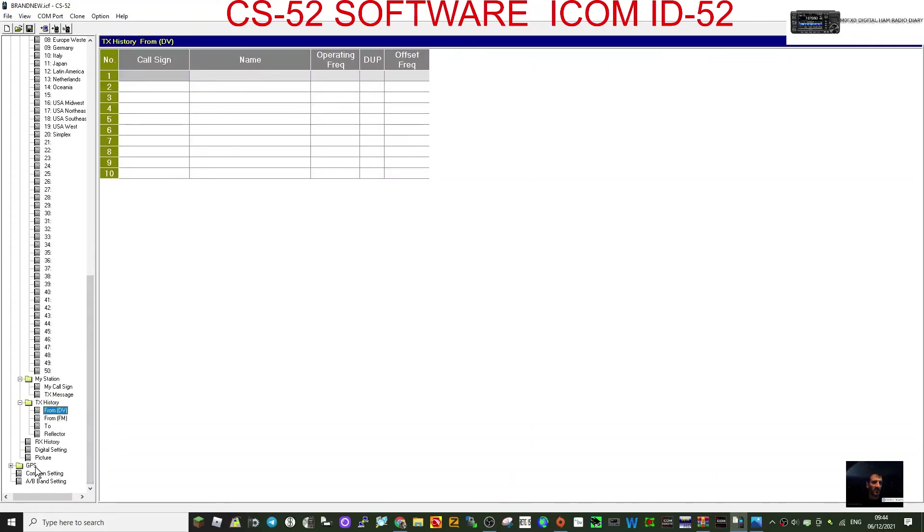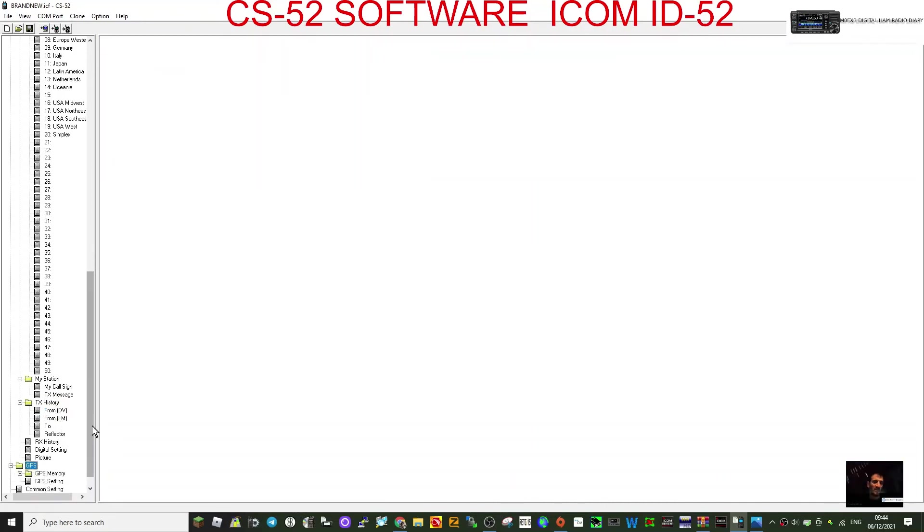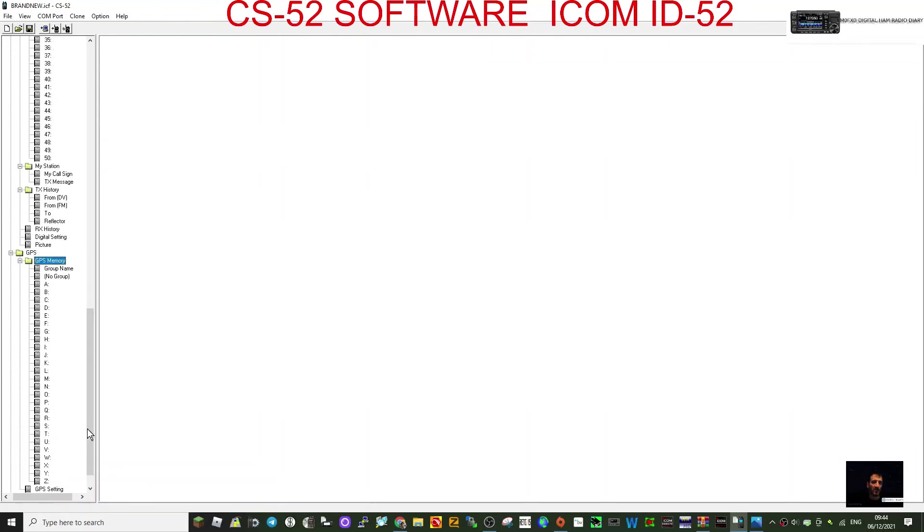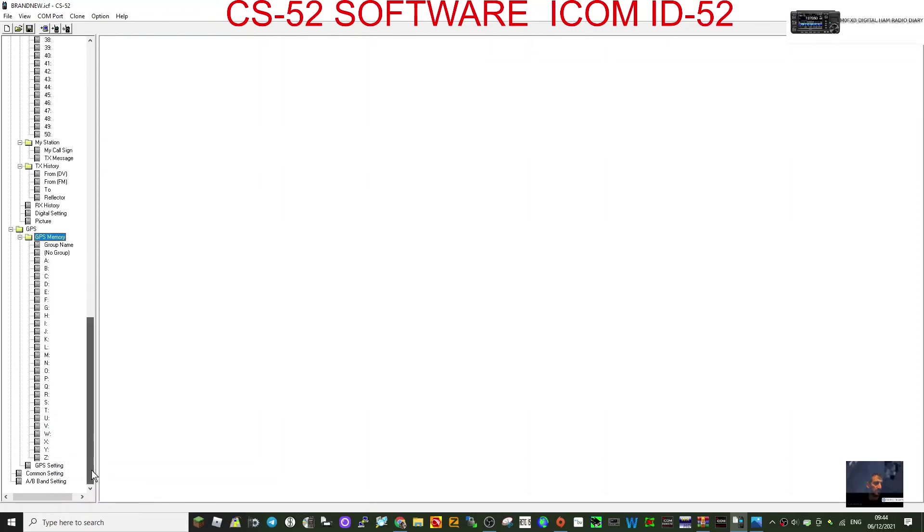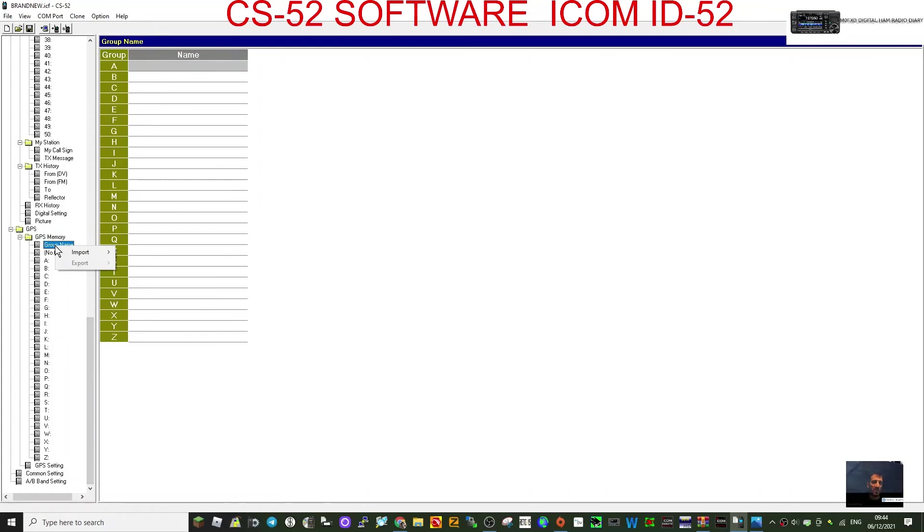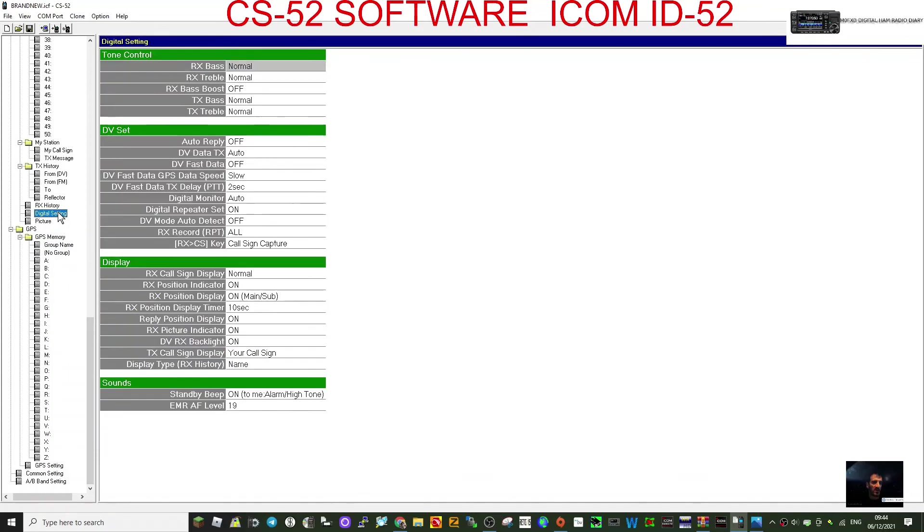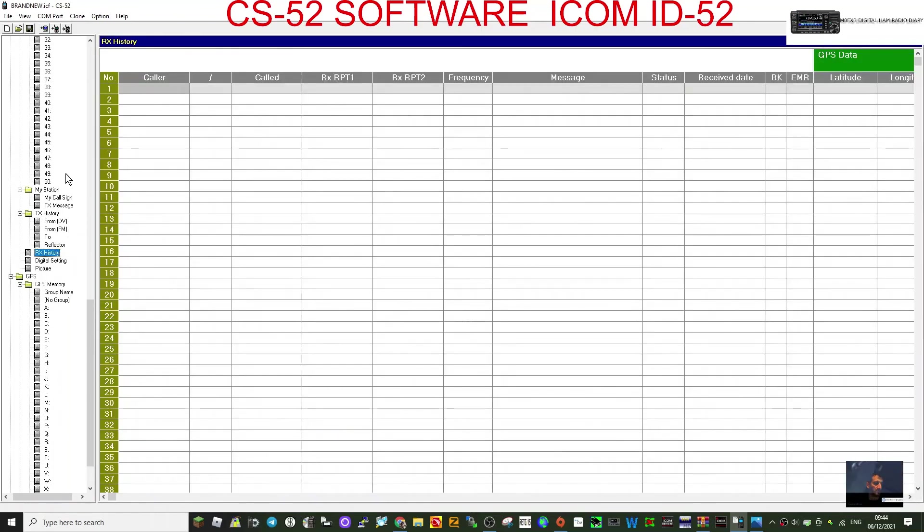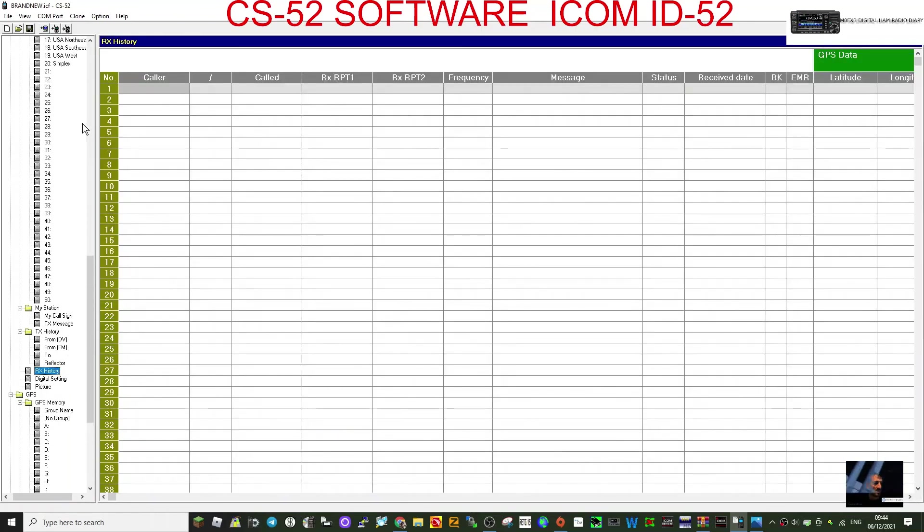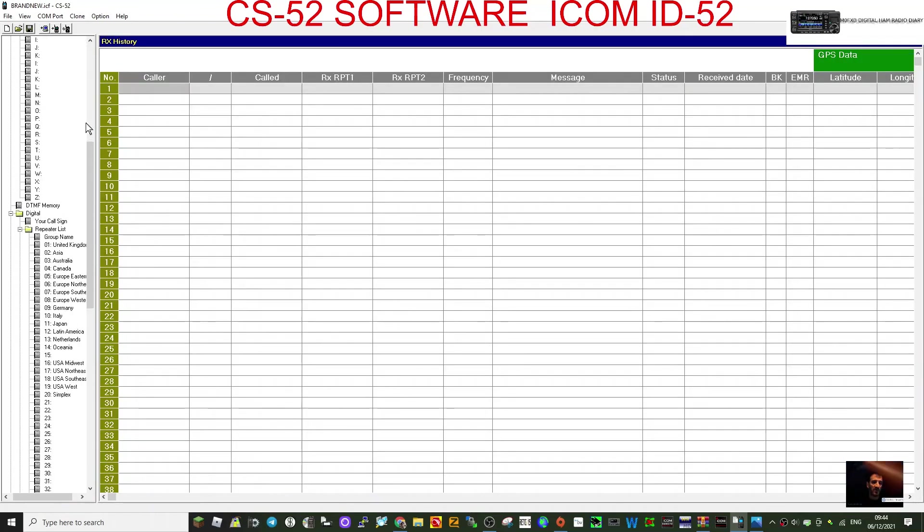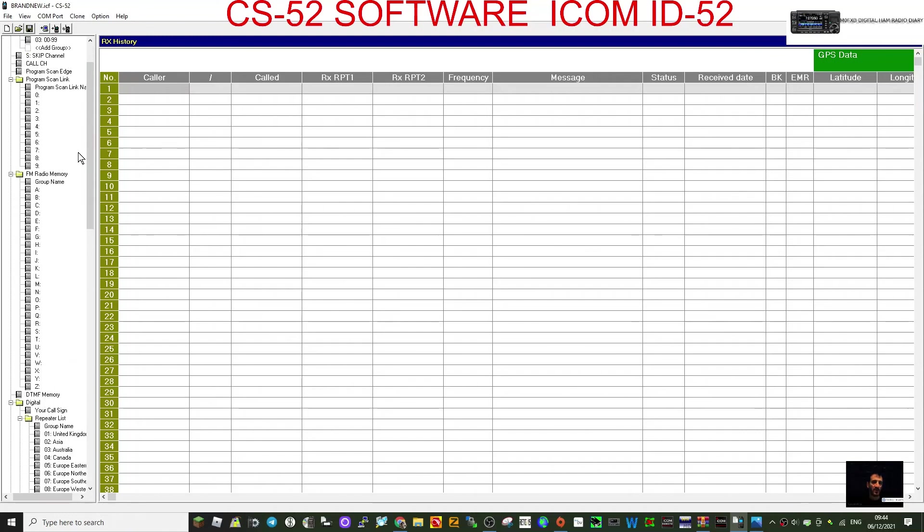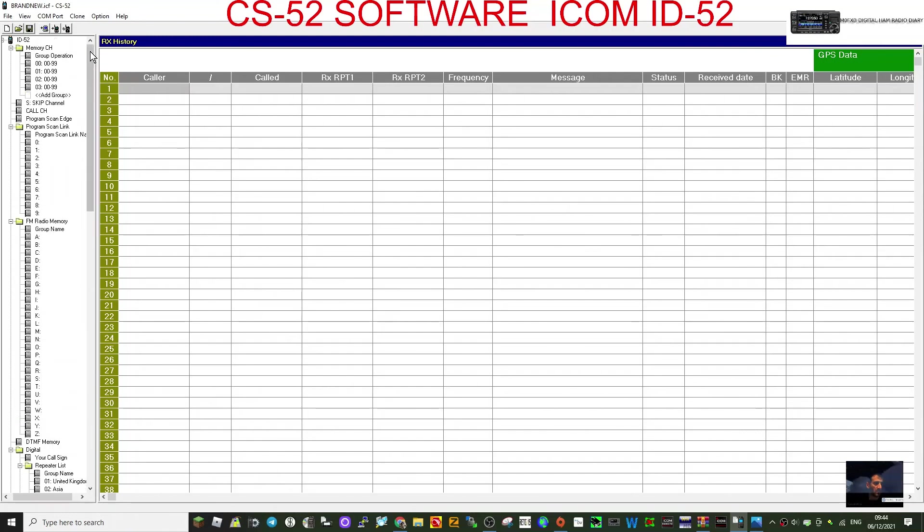My station is for your own callsign. TX history, RX history from DV and FM. I mean, it's just extensive. A big section here for GPS, GPS memory, and all these things. You can right-click, you can import, export when you've got things there. Digital settings, RX history.